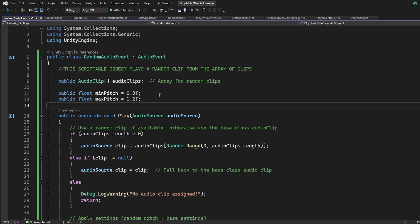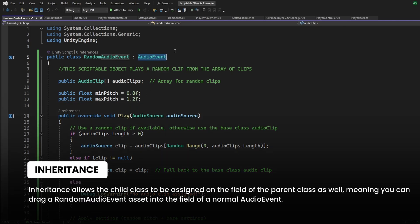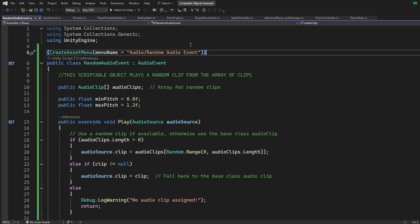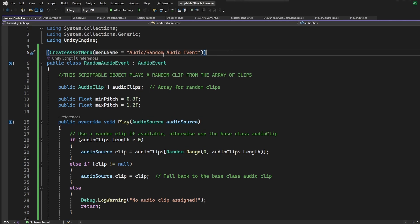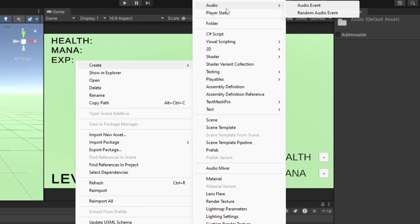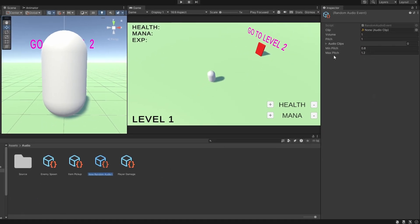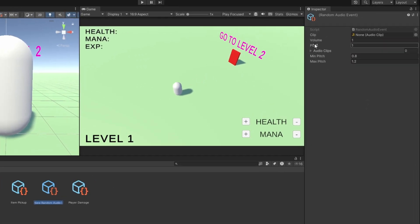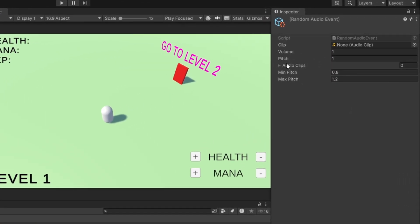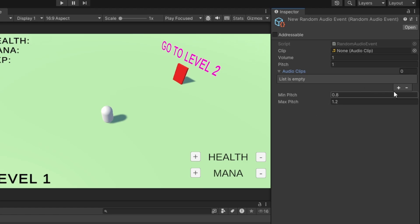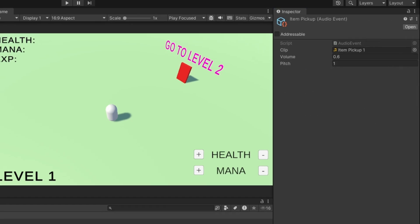And just to show you how powerful this thing can be I've also created a custom function called apply settings in this child class which randomizes the pitch for the variety. And I've called the play function inside the audio source. So you can see how powerful an audio event can simply be. And the cool thing is in our custom scripts we just need to have a reference of the audio event and we can still assign a random audio event to that audio event because it is inherited.